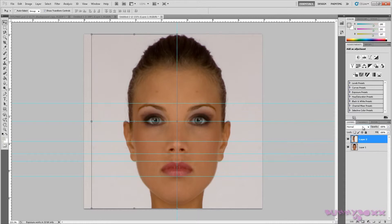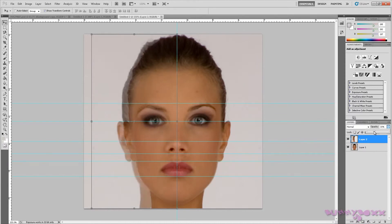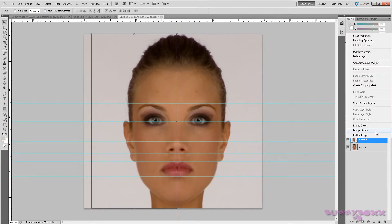We won't be doing that — it's just a technique you can use. As you can see, the face and the neck come out here, and like I said, this human face is not asymmetrical at all. So I won't be doing that.